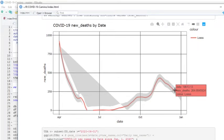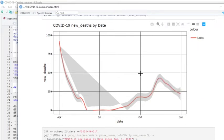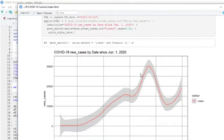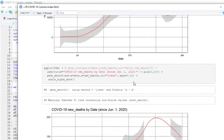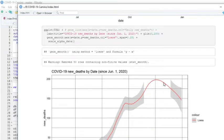Deaths continue to decline. There's cases zoomed into June.